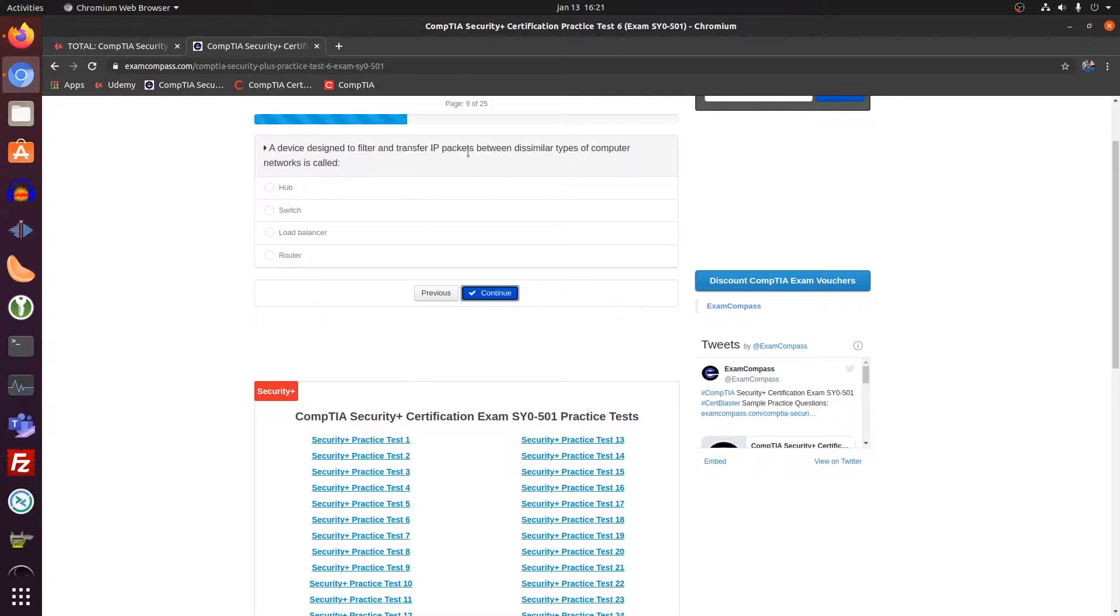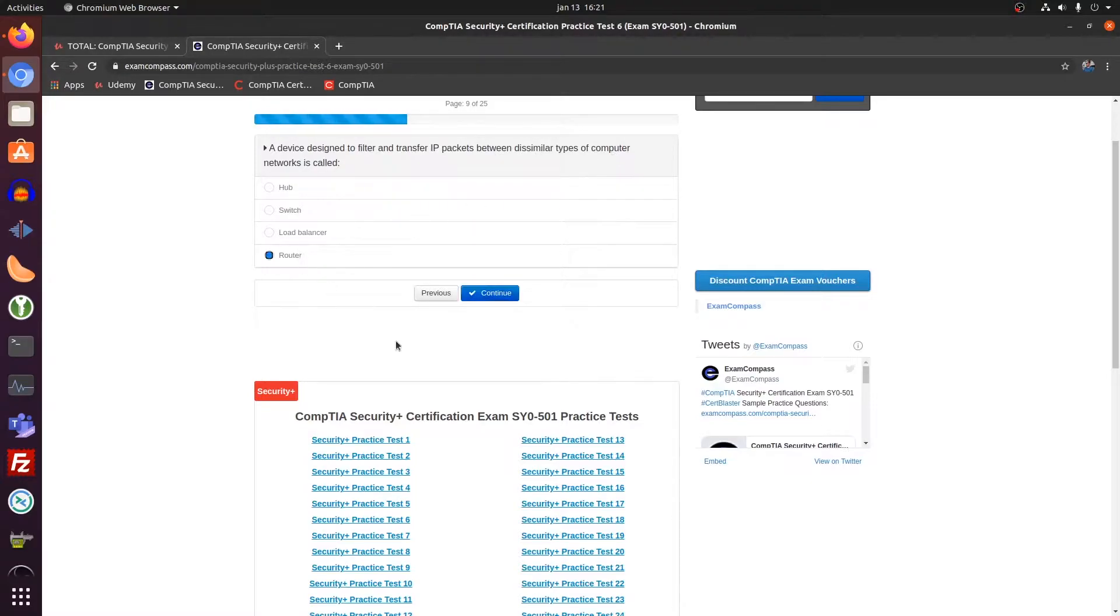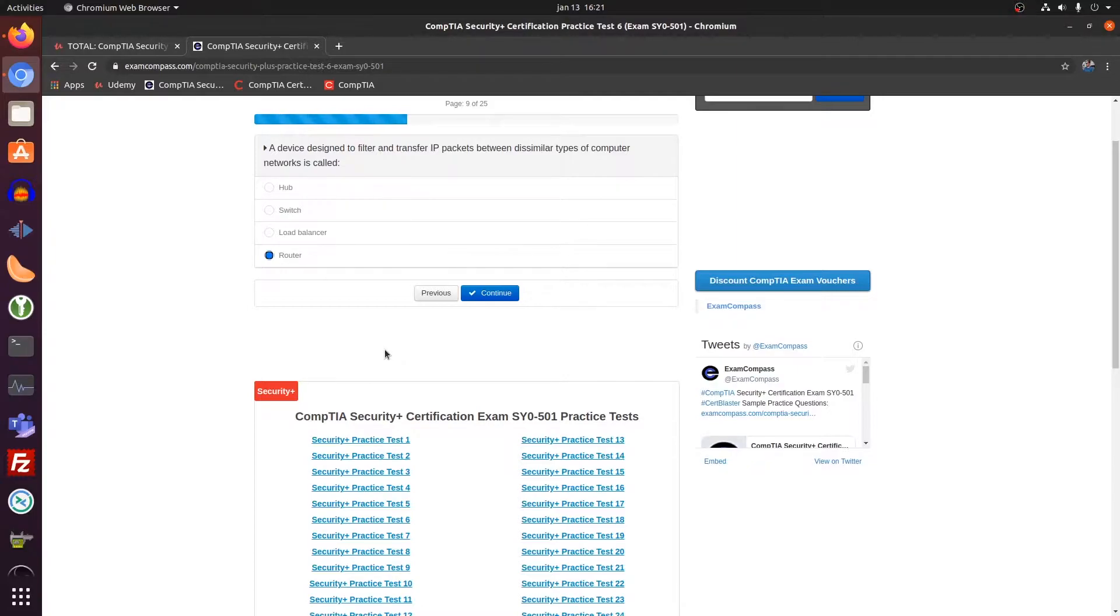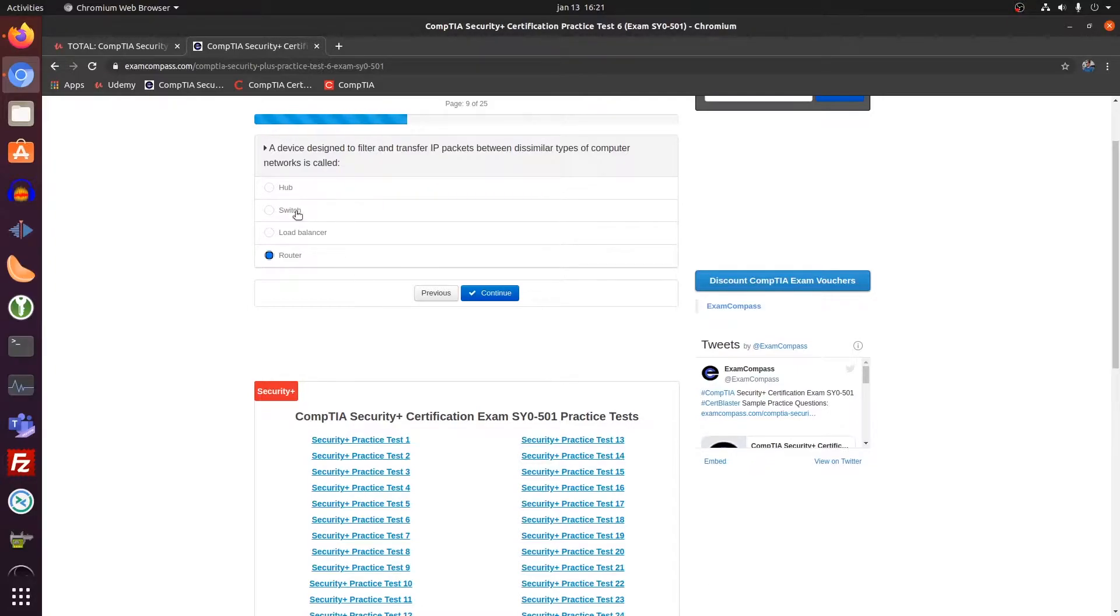IP package between dissimilar types of computers is called a router. Because a router is basically sitting at the gate. Sometimes it's also called a gateway between the internet and your own network. So there are dissimilar types of computers on that network. Inside the network, you have a switch.